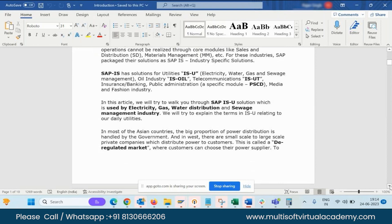The regulated part is where there is no option — the government is providing the electricity. Like in India, there is no deregulated market. In Saudi Arabia, Dubai, and similar places, it is regulated. Only government supply is provided; there are no multiple suppliers.